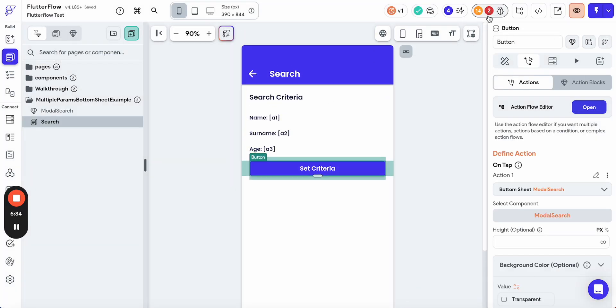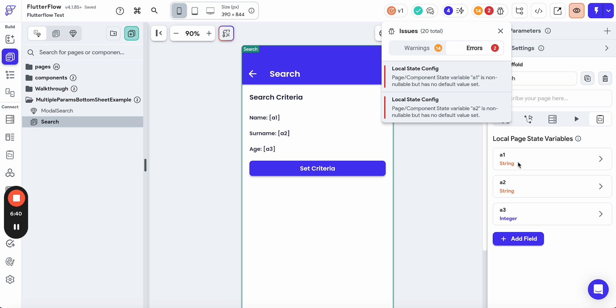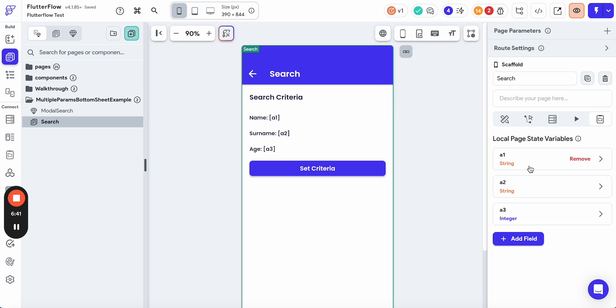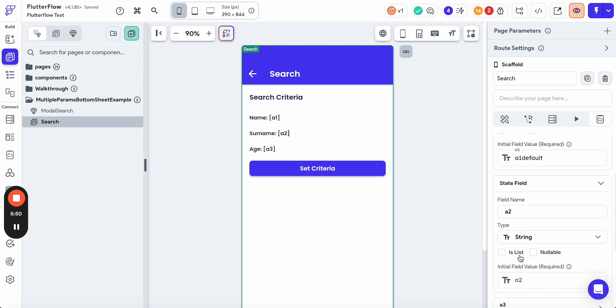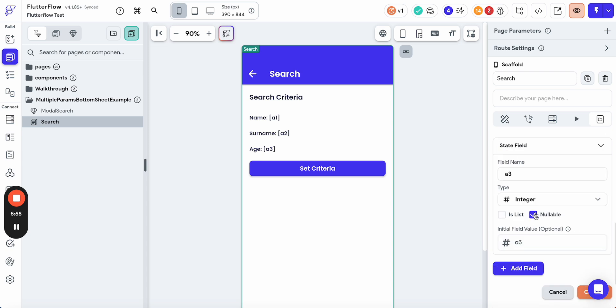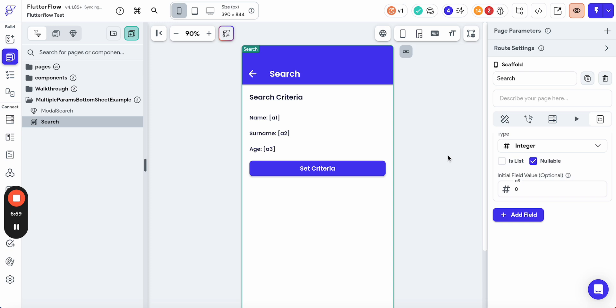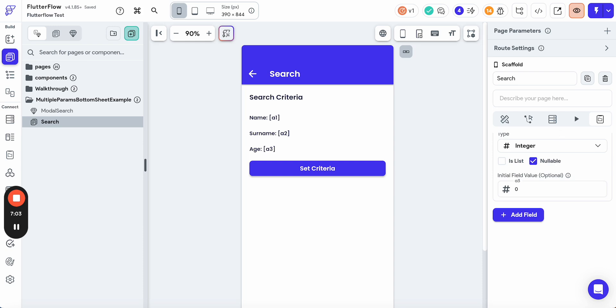We have A1 is non-nullable but no default value set. So let's set the value A1. Here we have A2 default. And here we set 0. There are no errors. Let's launch the build.